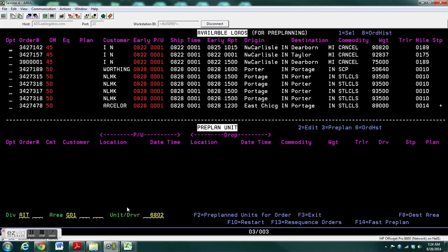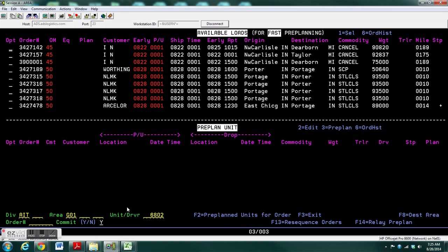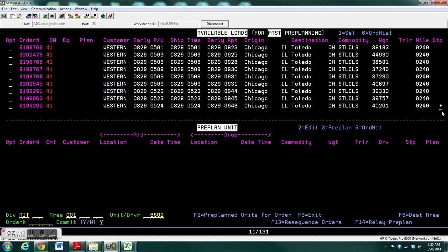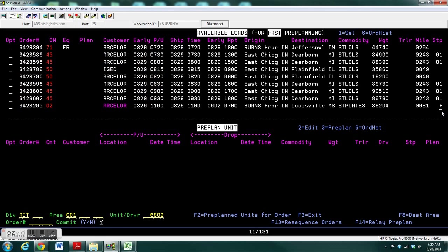You can see a list of available loads up top for pre-planning. You can scroll through the list, remember the plus sign means a down arrow will work, and find the order there.